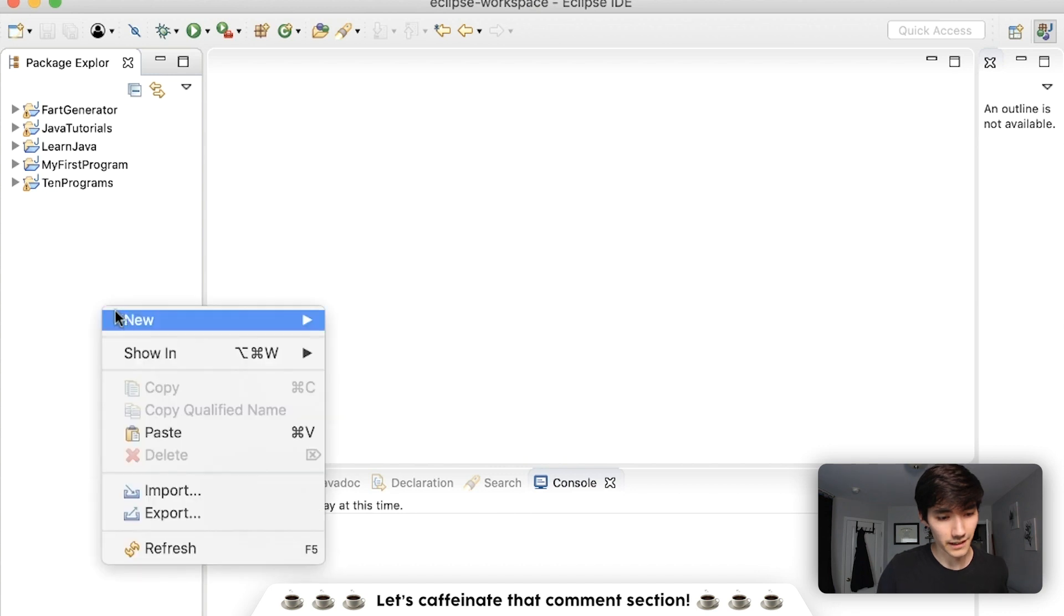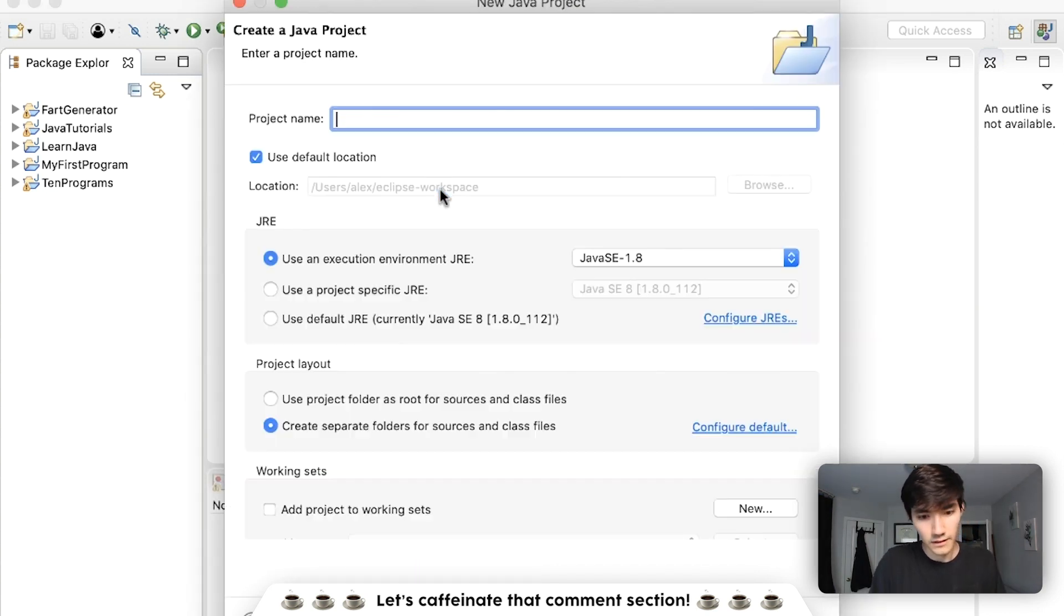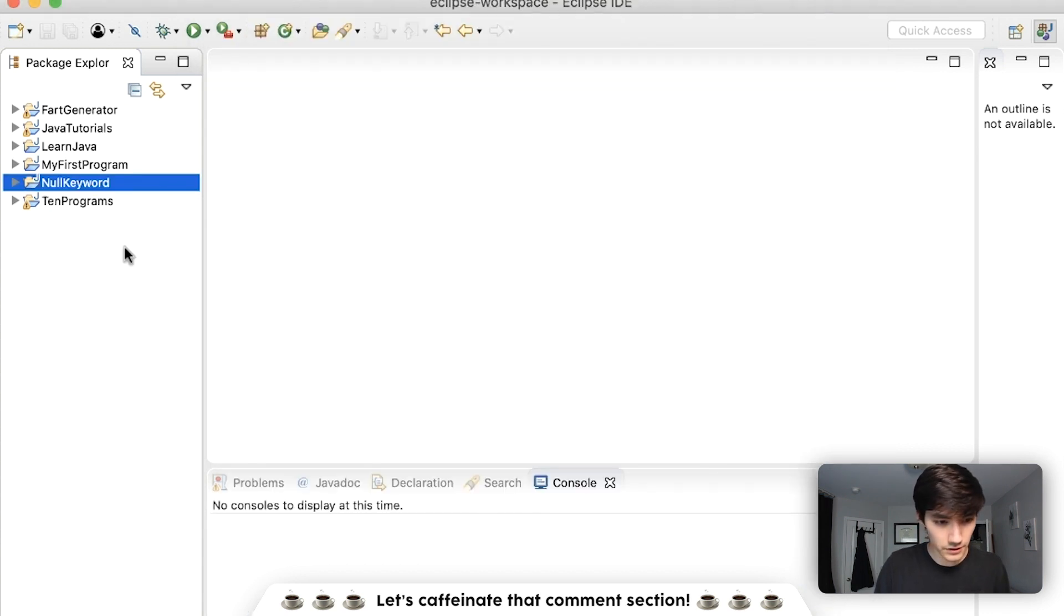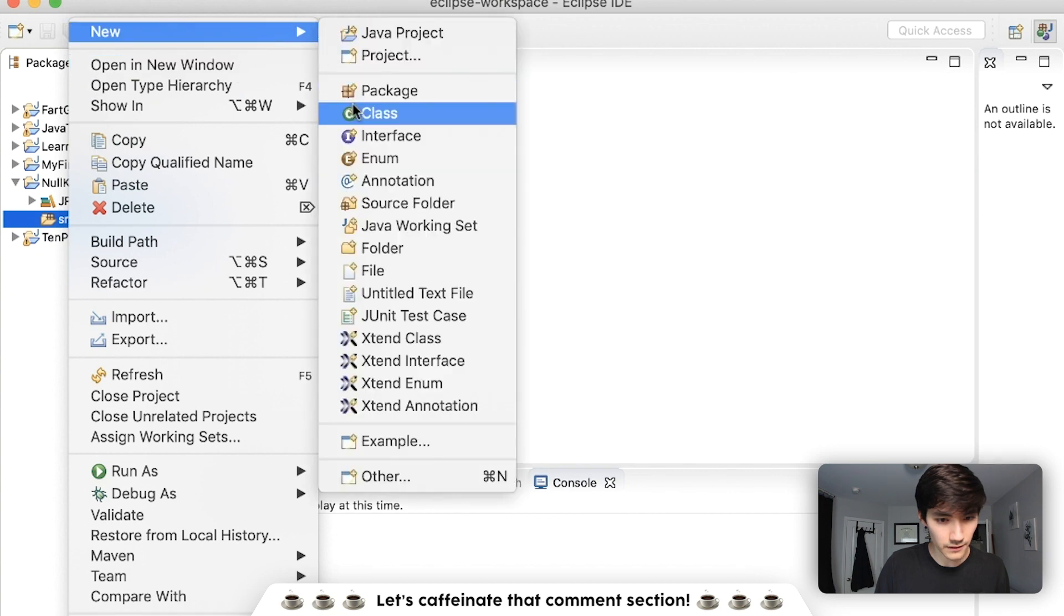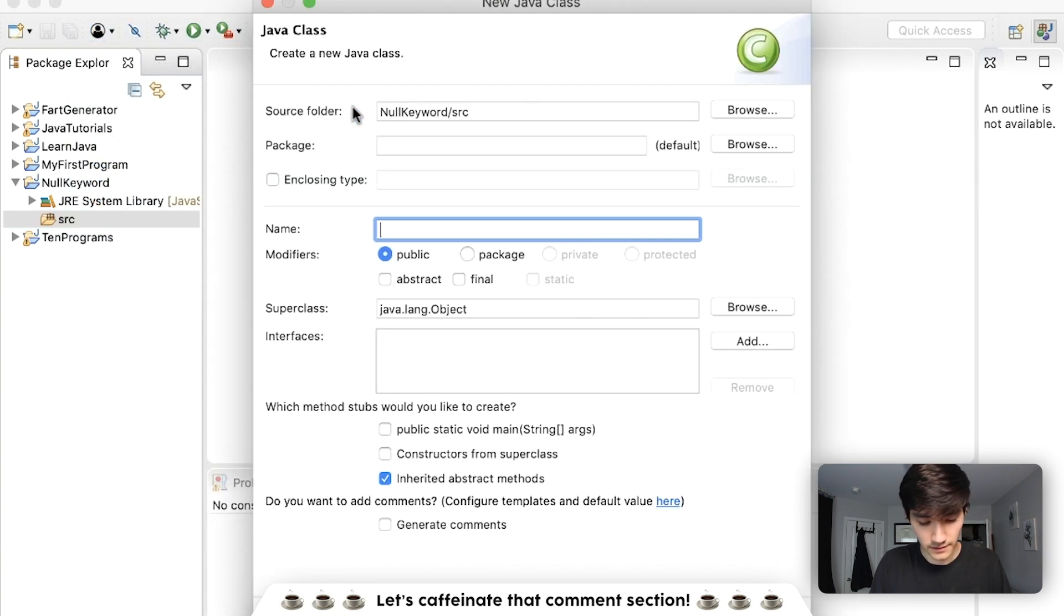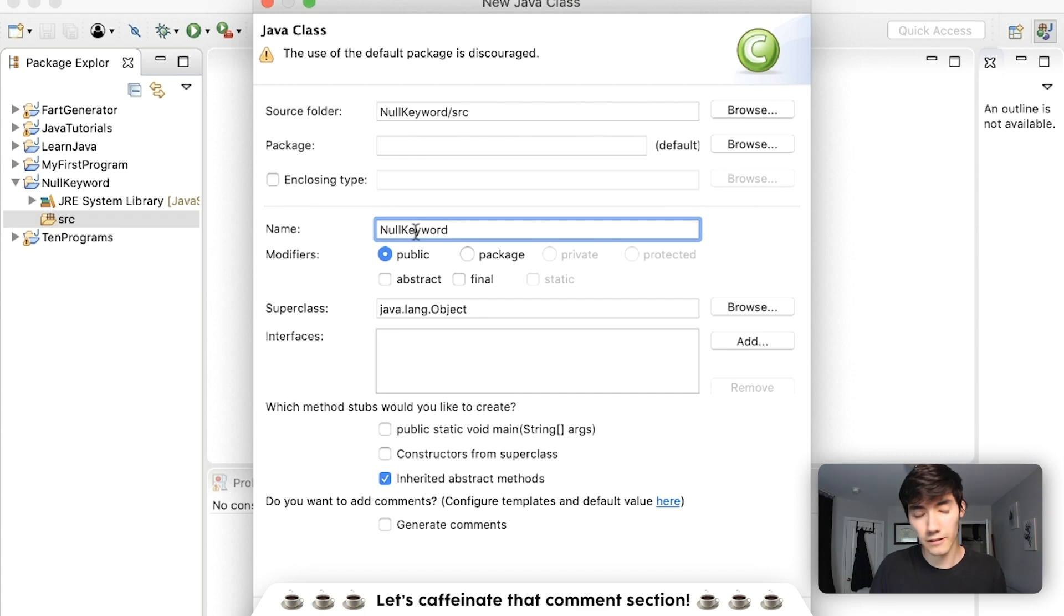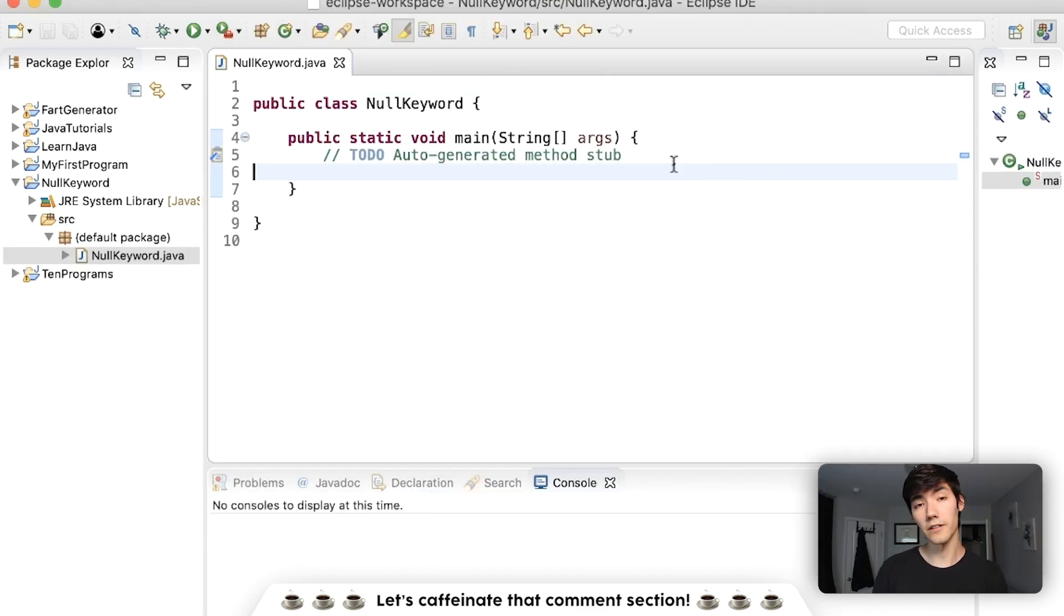So let's kick it off by making a new Java project and just calling it something like null keyword. Hit finish and then in there, make a new class. Call it null keyword again. Don't name it exactly null because that might mess things up. Add a main method and finish.